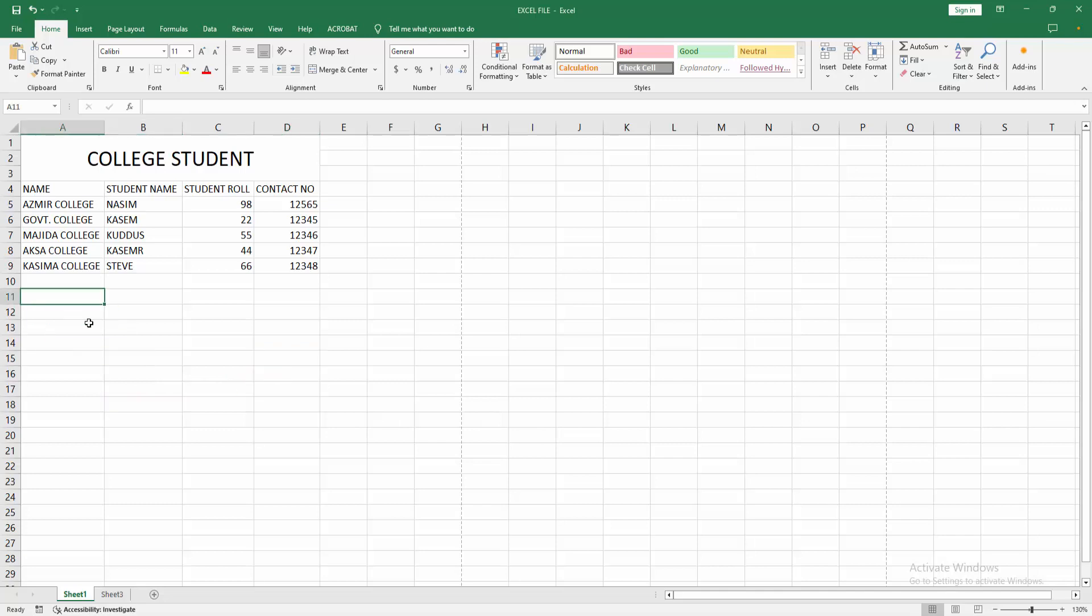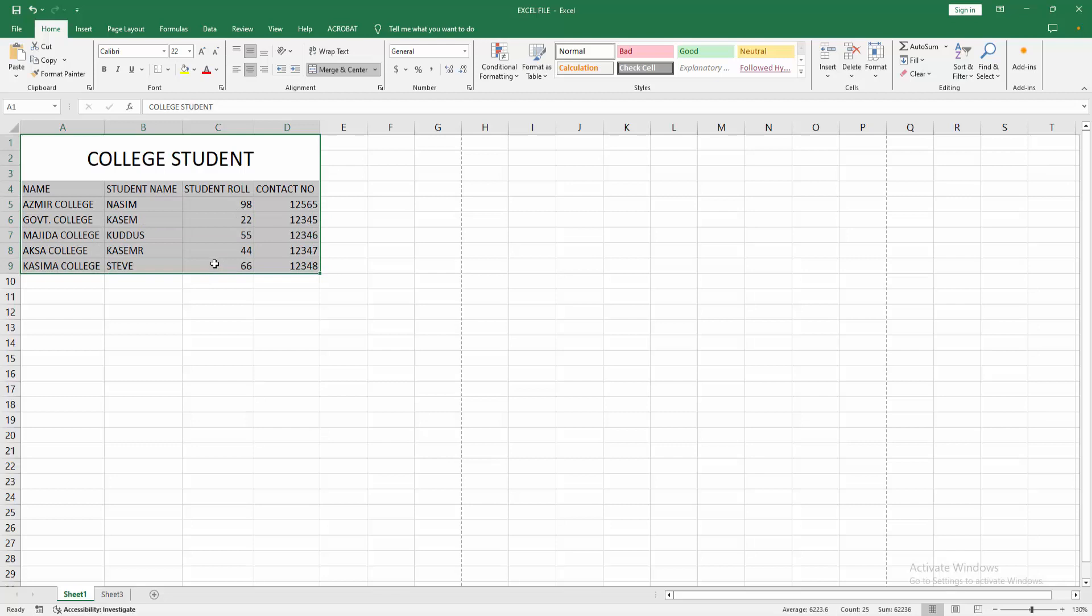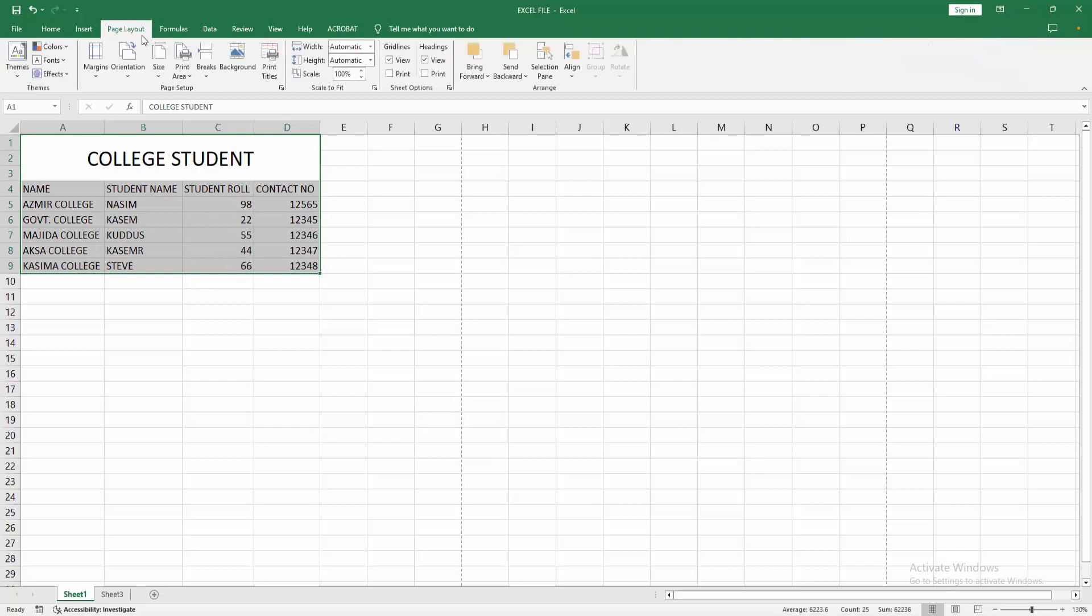your Excel spreadsheet. We can see here some data. Now I'm selecting the data, and going to the Page Layout menu. Select the Print Area drop-down menu and select Set Print Area. Then go